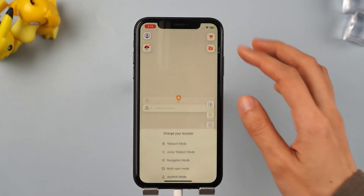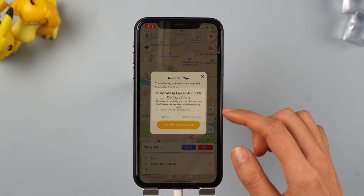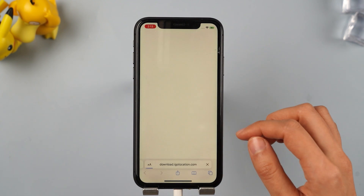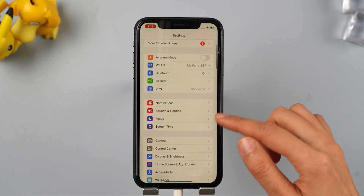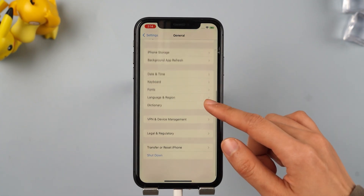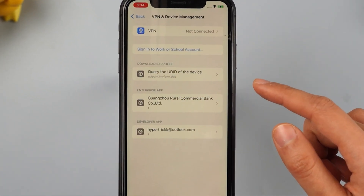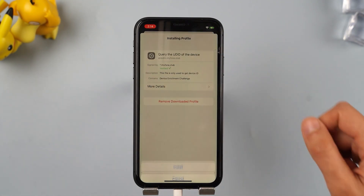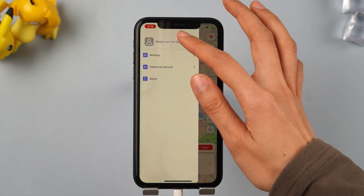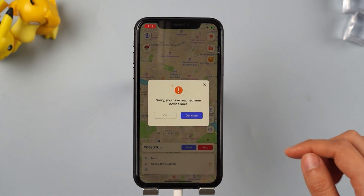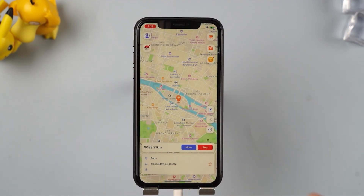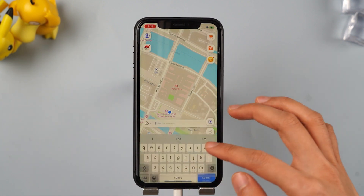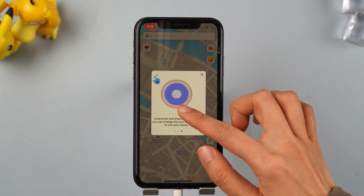On the app, long press on the map and click Move, then follow the steps to complete the file acquisition. Follow the tips to add the VPN configuration, enter your iPhone password, and select Allow. Next, go to Settings, click General, then VPN and Device Management, tap to query the UDID of the device, and select Install. After that, reopen the app and log in to your AnyTo account to complete the file acquisition. Now you can directly change your location on your iPhone — long press the screen, enter the desired location, and click Move. Your location is successfully modified.